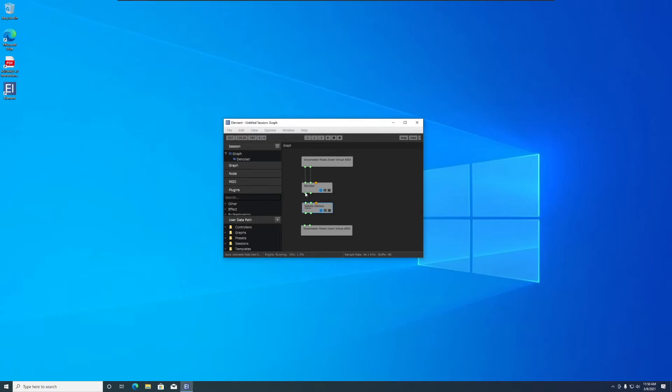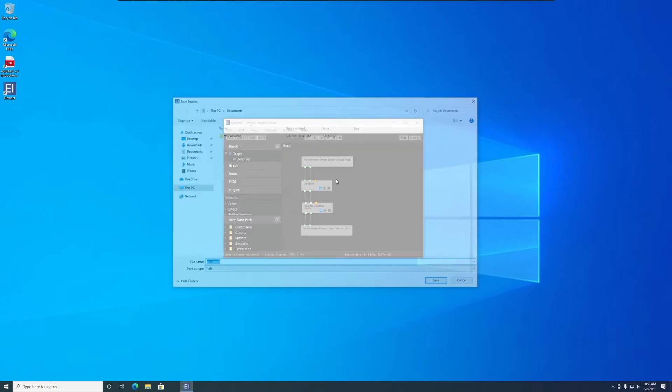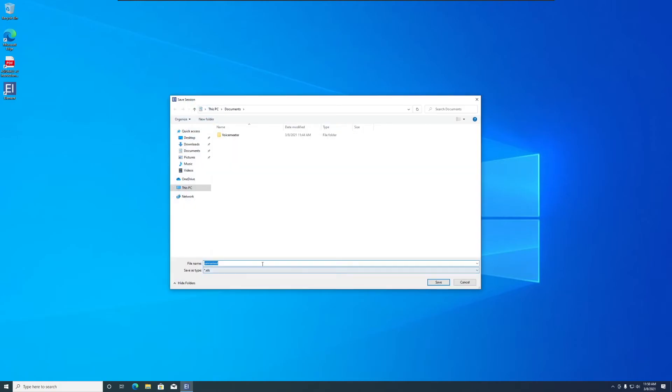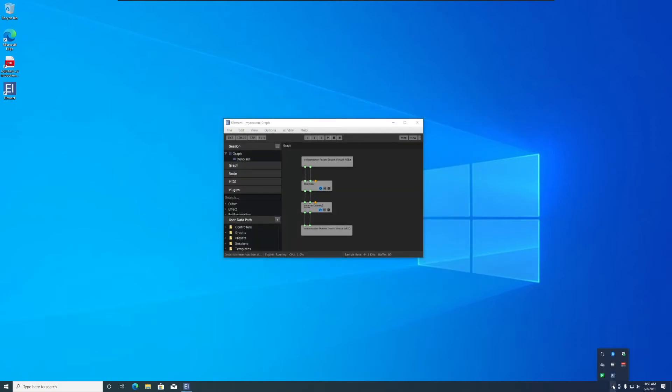Make sure to save the session so that Element will load it the next time it opens. Finally, right-click on Element in the tray and click on Hide.